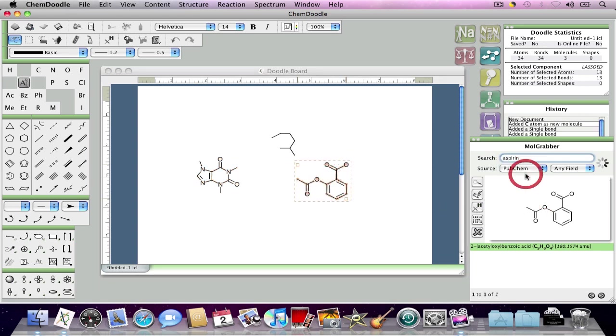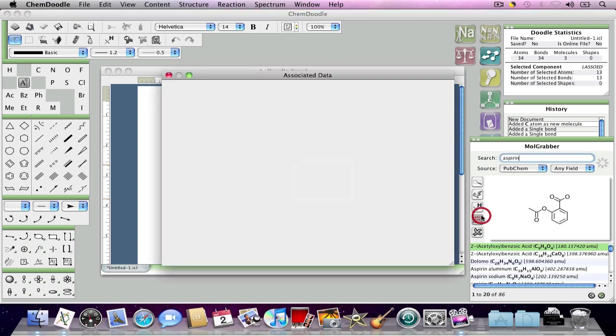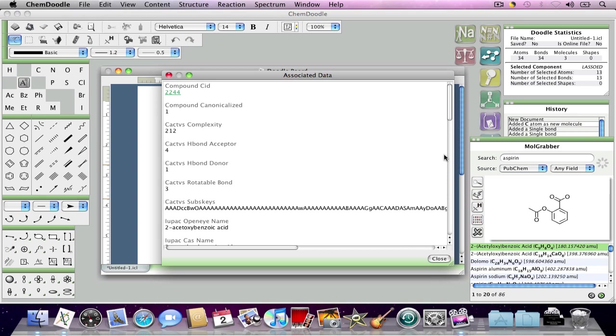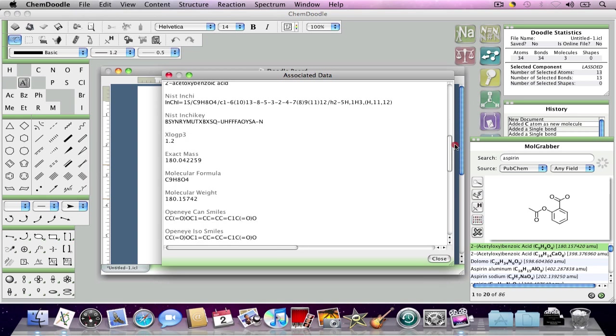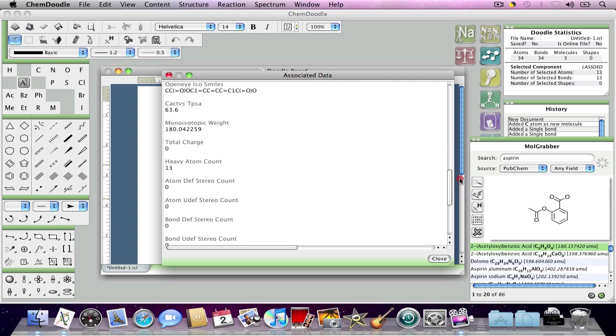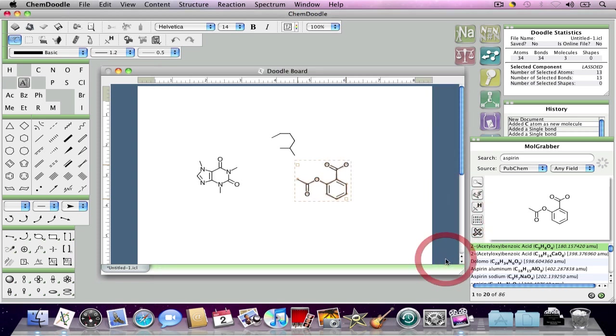Of course, different databases have different associated data, and will return somewhat different search results. Notice that the associated data, the fields are different here for the PubChem database than they are for the ChemSpider database.